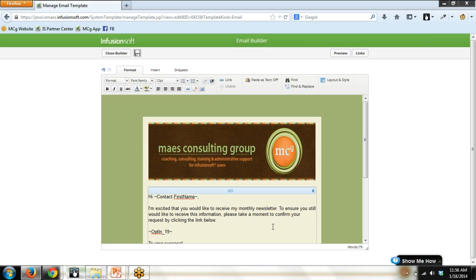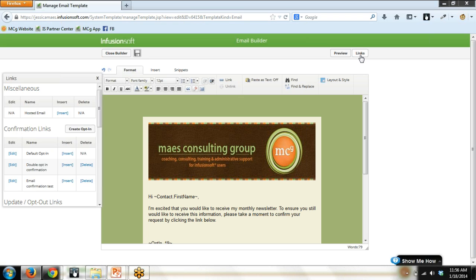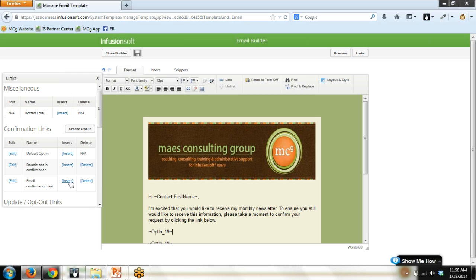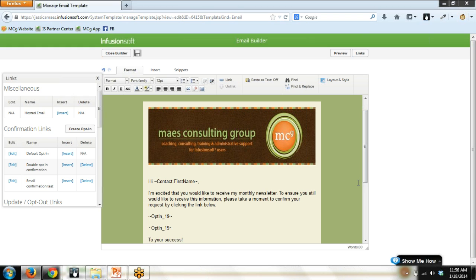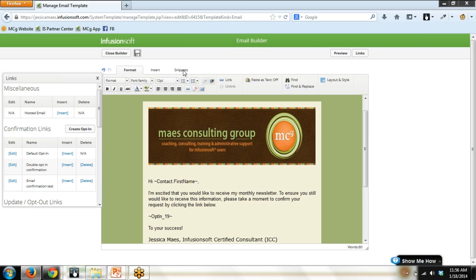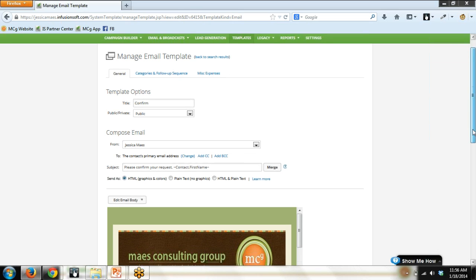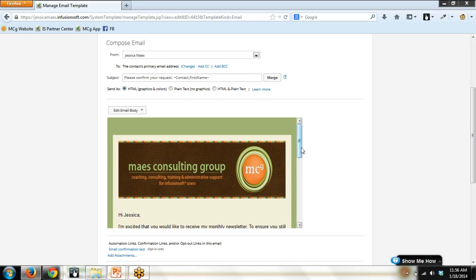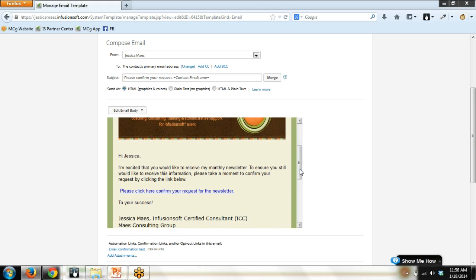So, how do we do this? We find the spot where we want the link to be and we click Links up in the top right. This will display all the links that you have. So, that spot we were just in before we came into Email Templates. Here is the one I created, Email Confirmation Test. When I insert it, voila, there, it just went in. This is a merge field. It's now in here twice because I already had it in here when I came in to begin with. So, I'm just going to take it out for that reason. You would just put it in and then you'd finish up your email and you'd click Close Builder. Now, if you look at the email in the viewing pane, it doesn't say Optin underscore 19. It says what I typed in. Please click here to confirm your request for the newsletter.